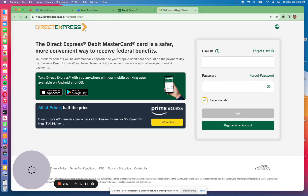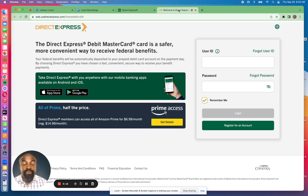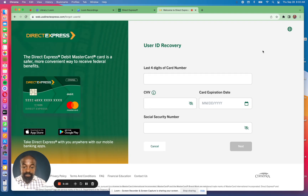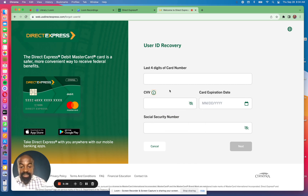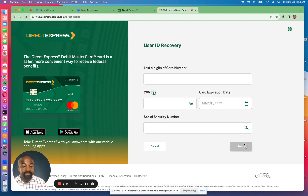If you forgot your user ID, click the button at the top right corner and it will bring you to a retrieval page. Here you'll be required to enter the last four digits of your Direct Express card number, your CVV number — the three-digit code at the back of your card — the expiration date, and your full social security number. Once you enter all this information the next button will become available to proceed to the next step in retrieving your user ID.